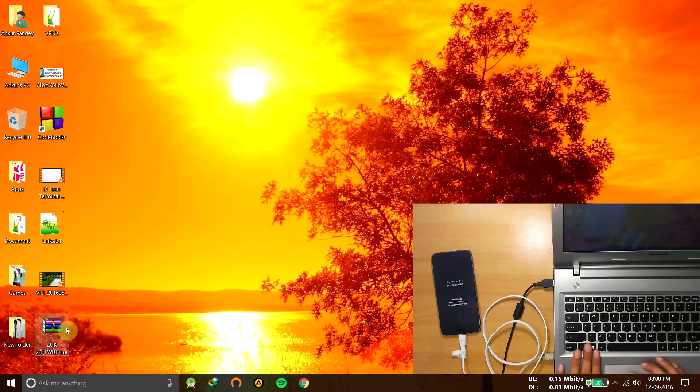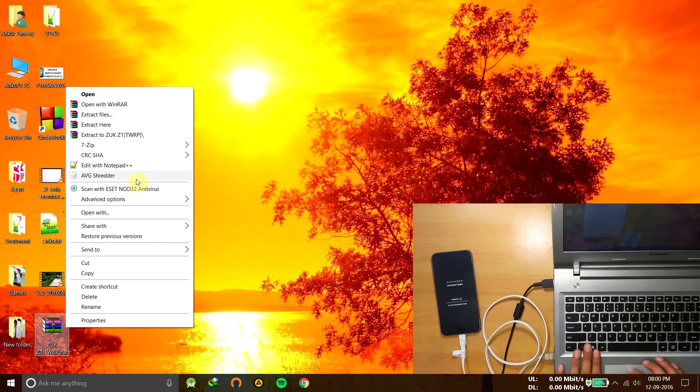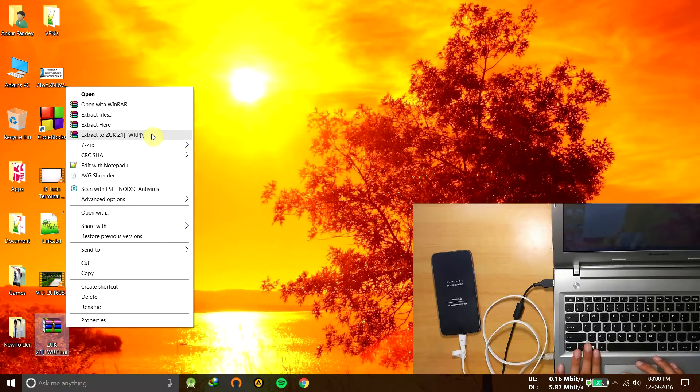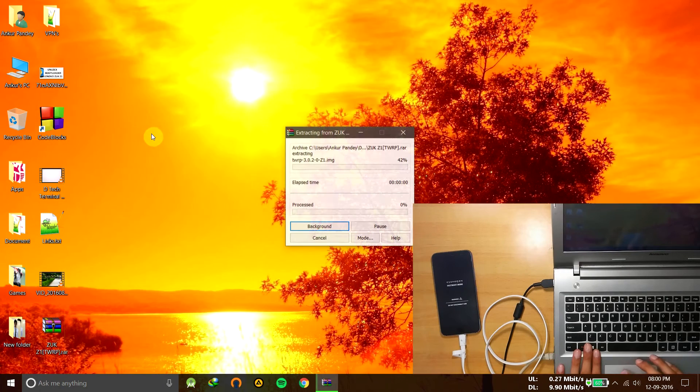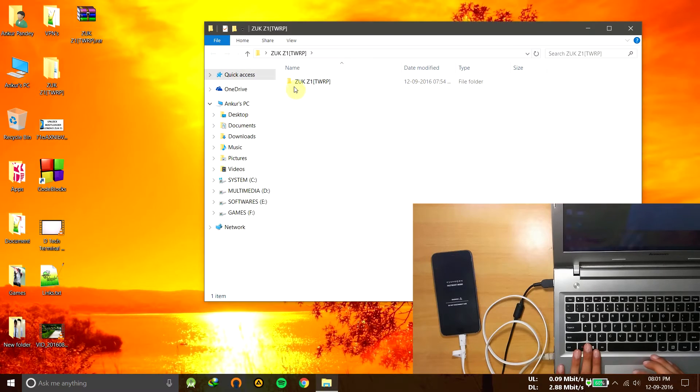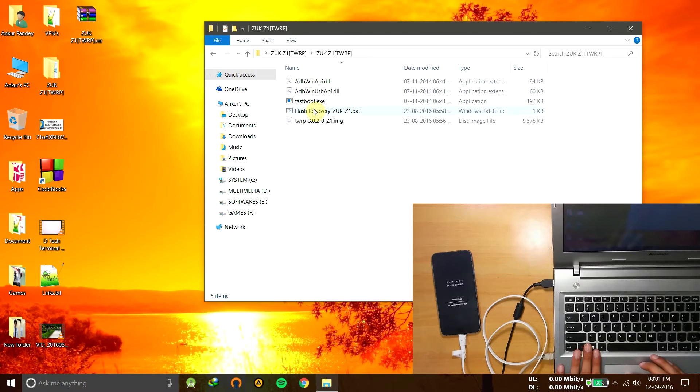Just extract the contents of the file here or anywhere you want. Now open it, and just double-click on this file.